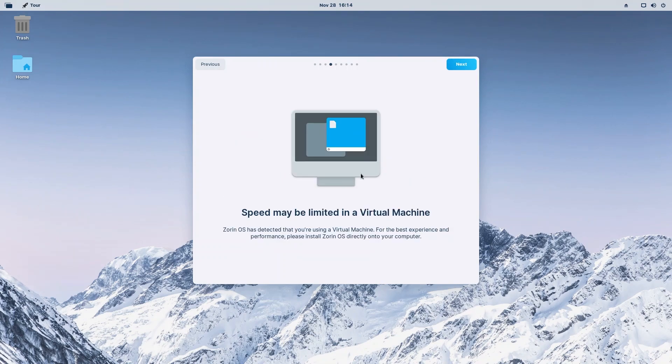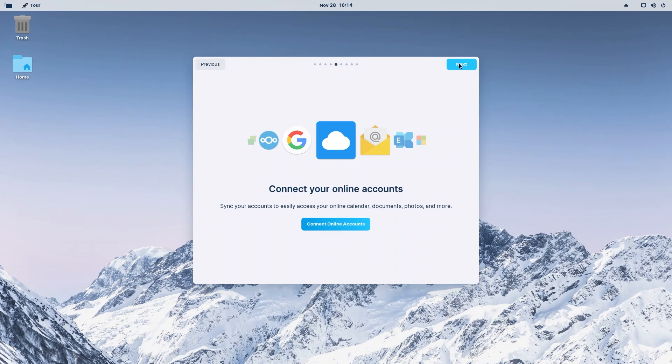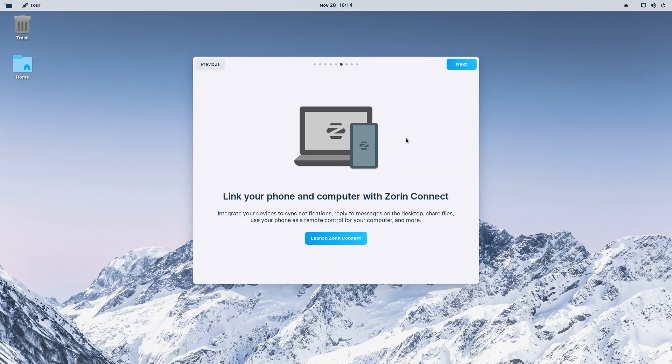Let's close that, let's go to our default workspace and continue with our tour. Speed may be limited in a virtual machine obviously. Connect your online accounts - you could easily do that. You could connect your Google, Nextcloud, email, even your Microsoft accounts. You could access your OneDrive from your file manager, which is very good.